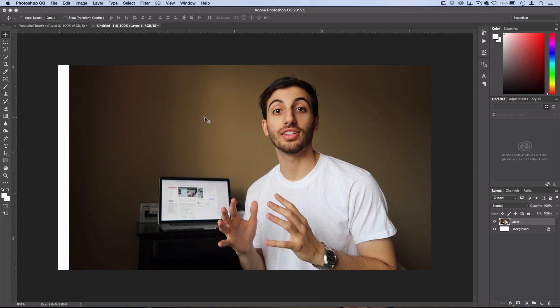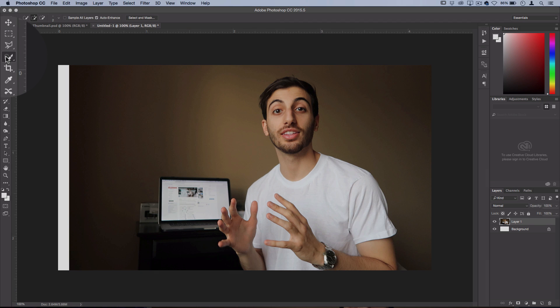So what we want to do is cut this out. Now, there's a lot of ways to cut things out in Photoshop. I have tutorials on different ways, but what I like using for thumbnails and what works best most of the time is the Quick Selection tool.